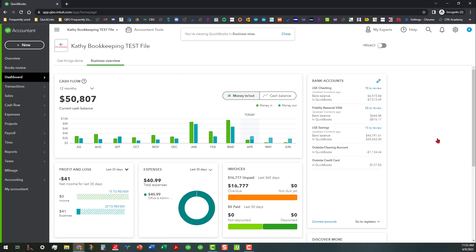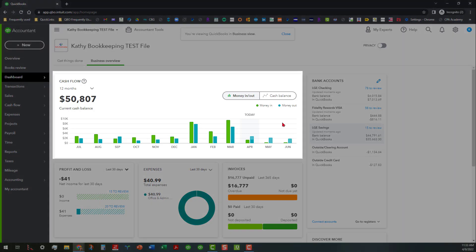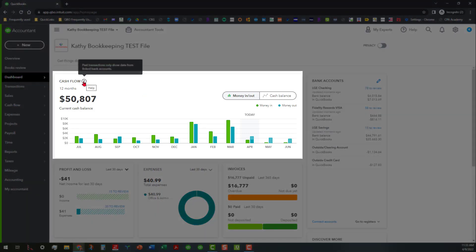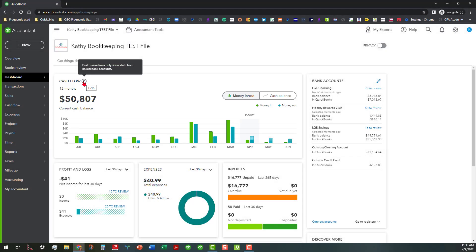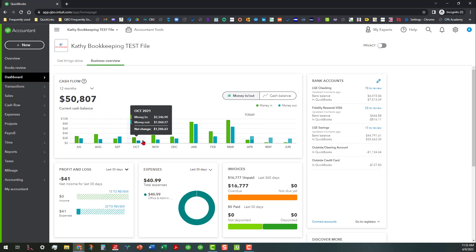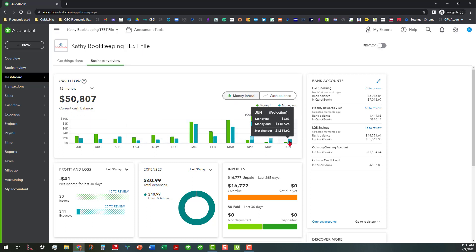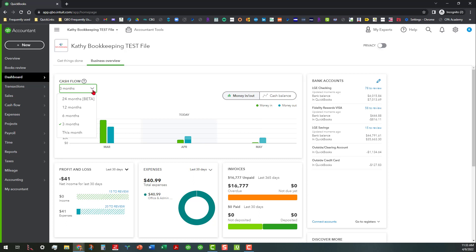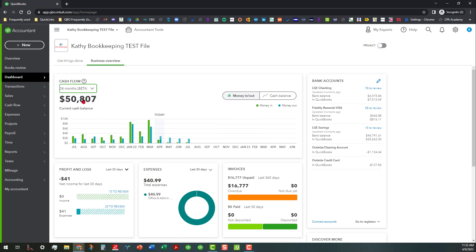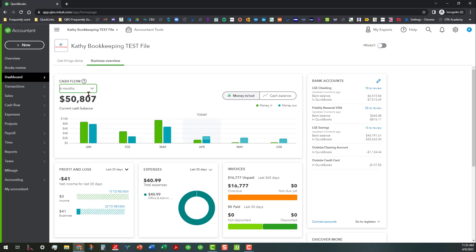Now that we're in Business View, you can see that the cash flow chart is here. These are going to show us past transactions showing data from the linked bank accounts — your ins and outs over the month of the year. You can also change this to three months or to 24 months, which is a beta tool right now.